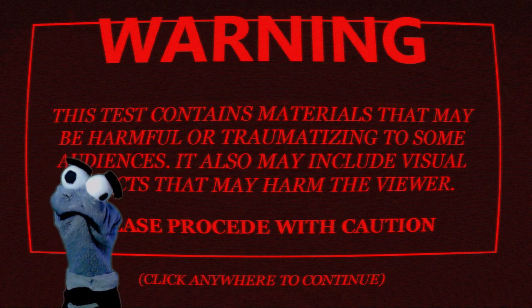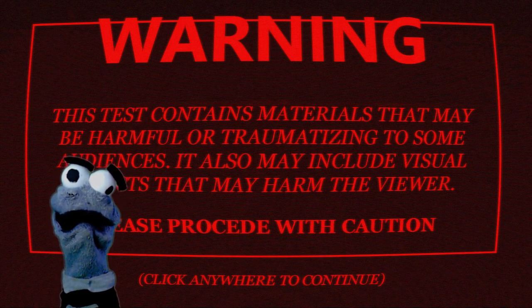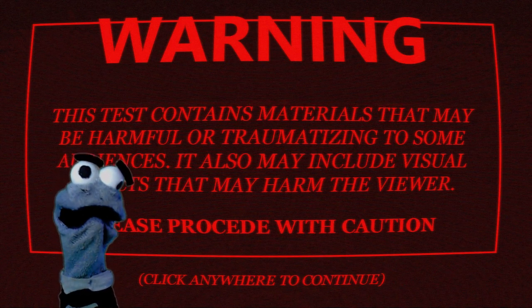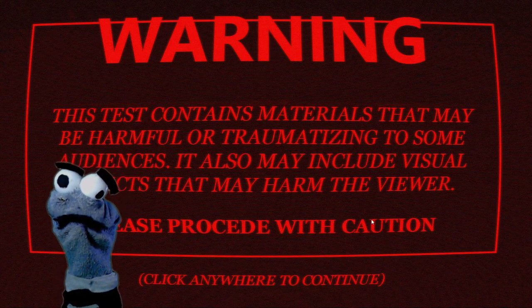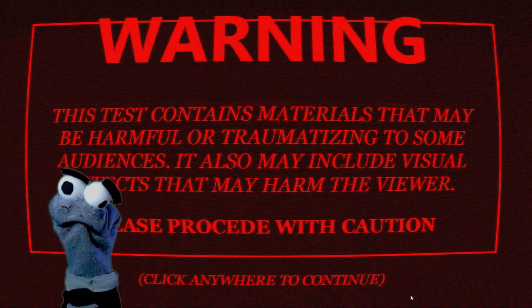Hey, warning, this test contains materials that may be harmful or traumatizing to some audiences. Okay, click anywhere to continue. Okay. I'm clicking here. Okay, I get it. Oh, jeez. The sound!